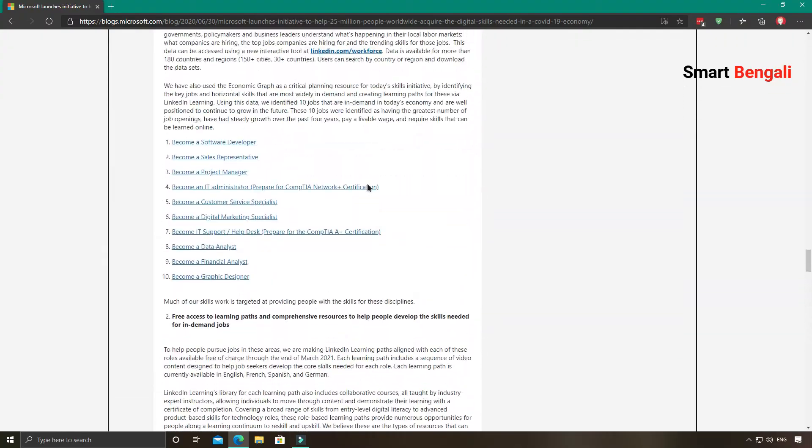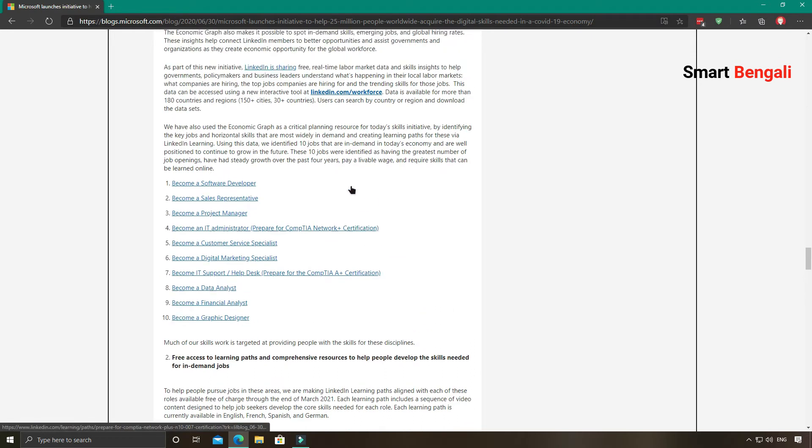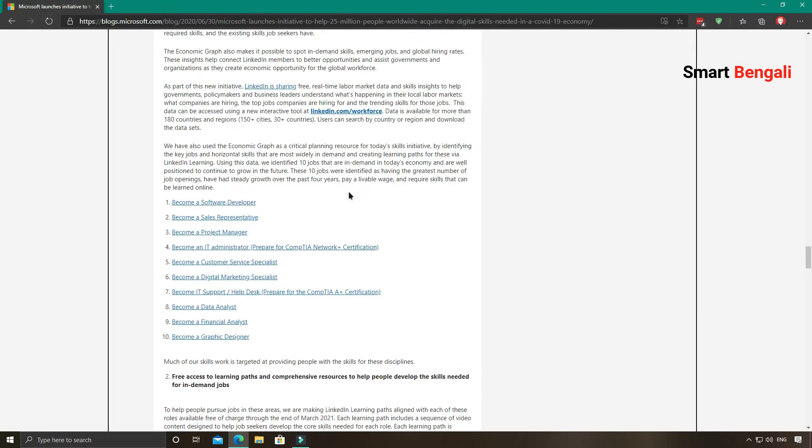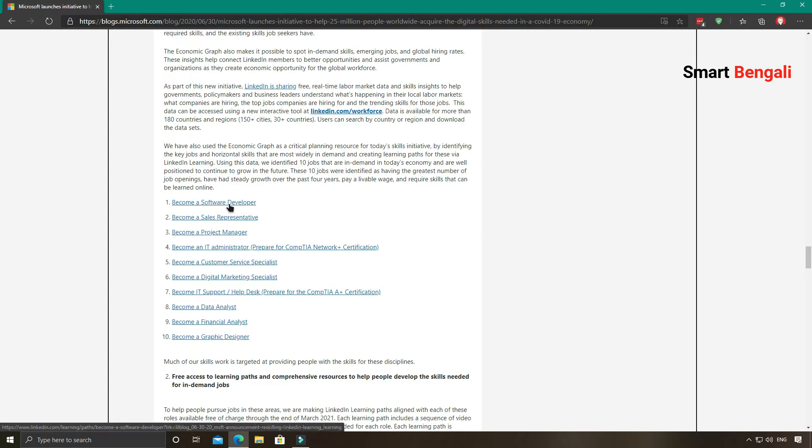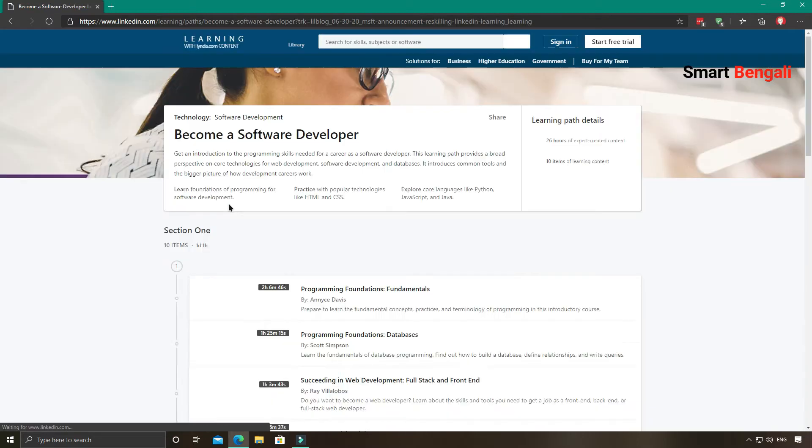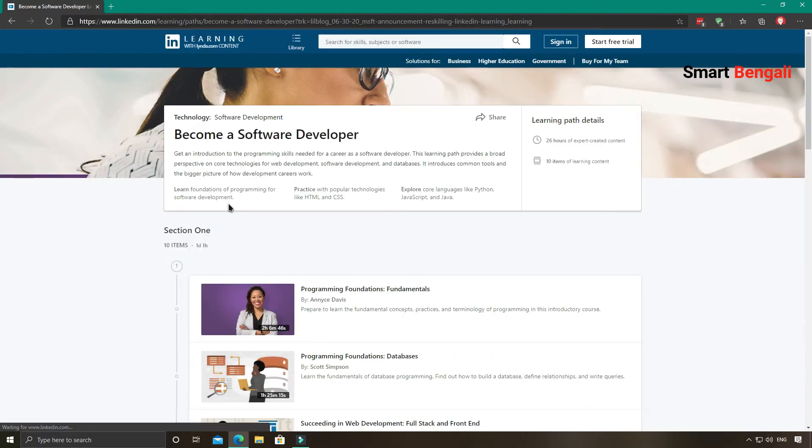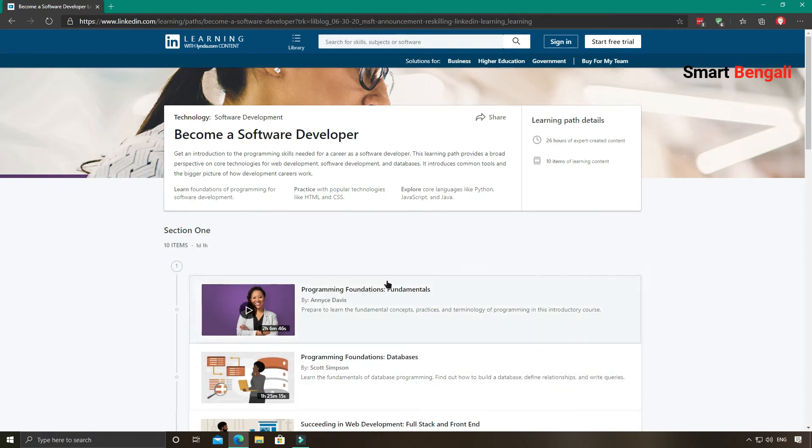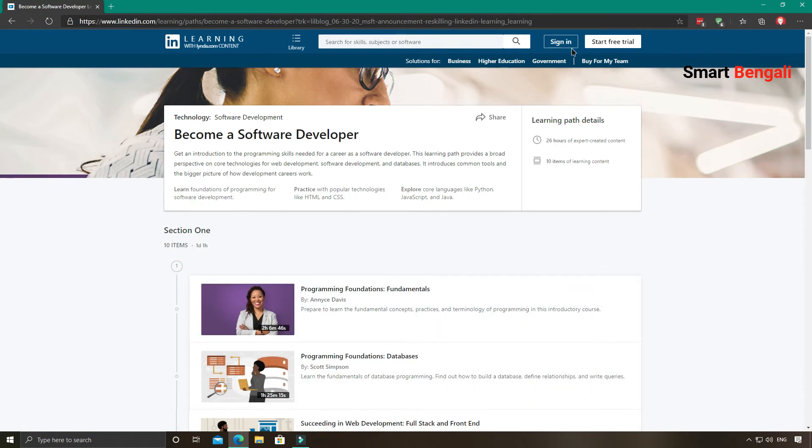How to enroll in these free courses? If you want to enroll in any of these courses, you just need to click on the name of the course. For example, let's say I want to enroll in this course, become a software developer. I'll click on it. It will redirect me towards the LinkedIn e-learning platform. This is the course landing page. Normally it is a paid course but currently they are offering it for free, courtesy Microsoft.